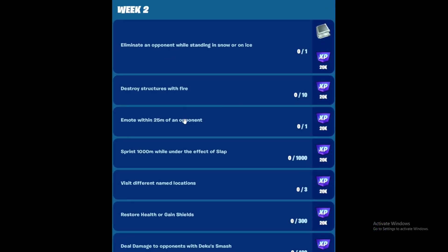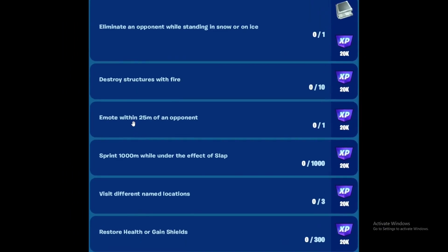Next is to emote within 25 meters of an opponent. Just sneak around next to an opponent. There's a lot of bots all around, so you can just sneak around them and emote, which is very easy.